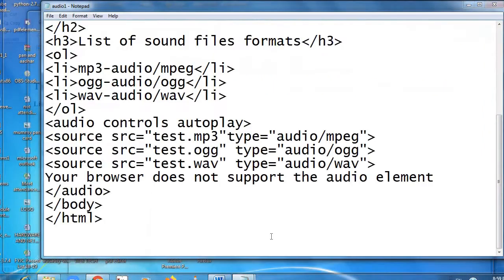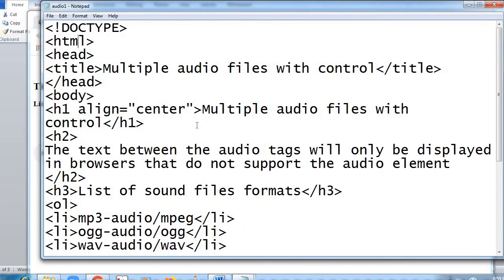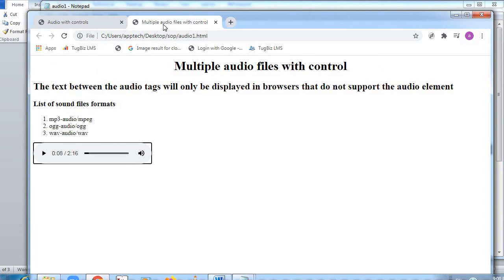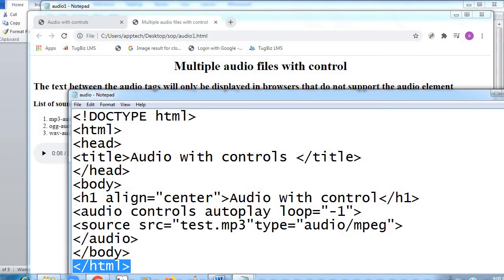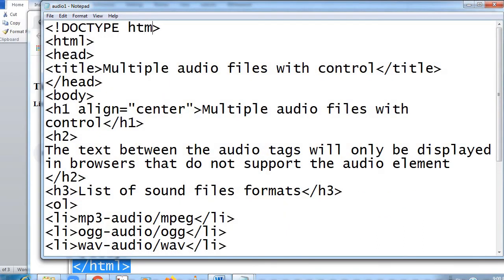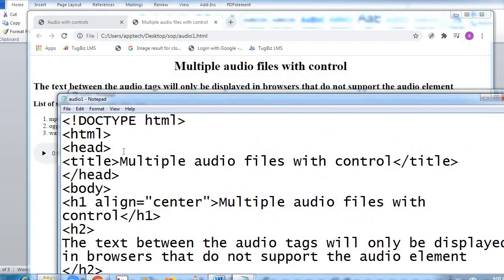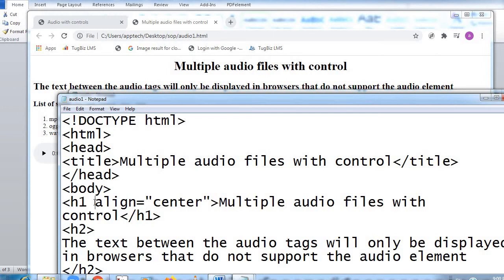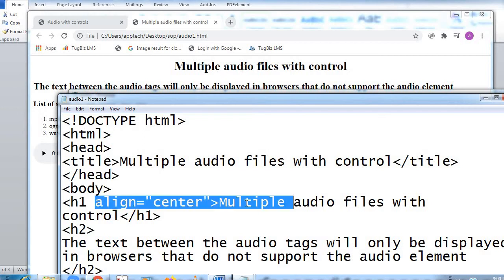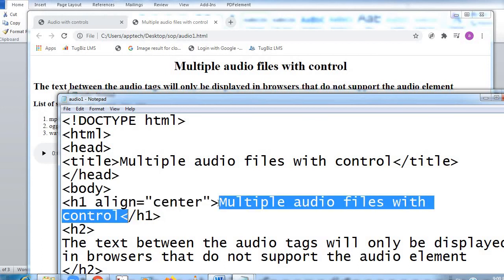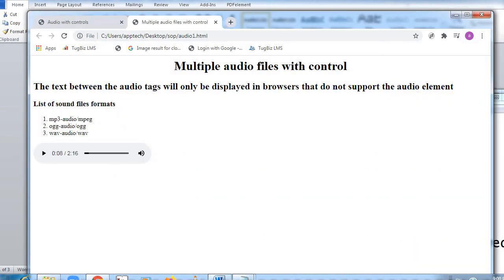Here is the source code: DOCTYPE html, HTML tag open, head tag open. Title — 'Multiple Audio Files with Control' — title tag close. Here in the title you can see 'Multiple Audio Files with Controls'. Head tag close, body tag open — now your actual coding starts. Heading H1, largest possible heading, align equal to center — 'Multiple Audio Files with Control'. You can see it written on screen in the heading.